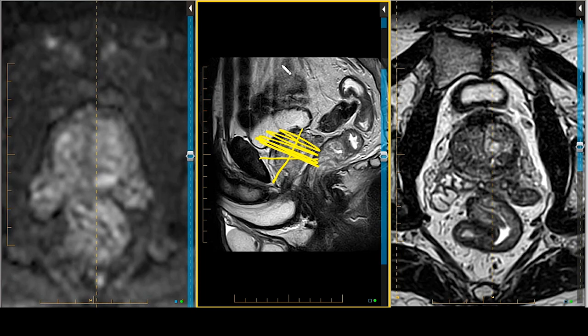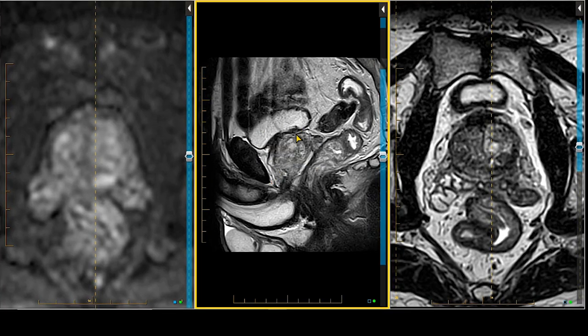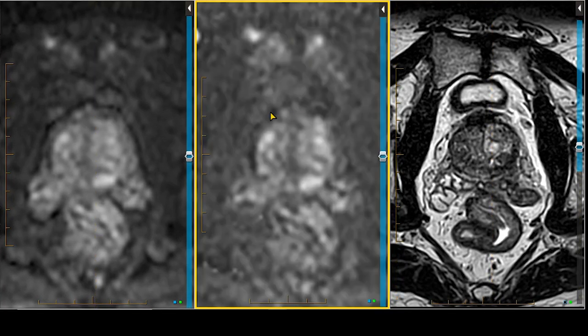As long as you're consistent — specifically with the T2 and the diffusion — so that you have a nice match in terms of angle orientation, angle location, and slice thickness. This way you can scroll up and down together. Let's pull down the diffusion again.